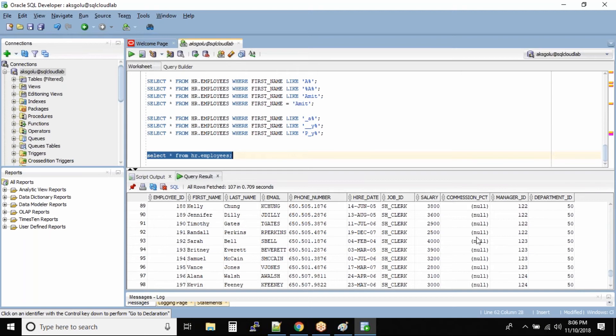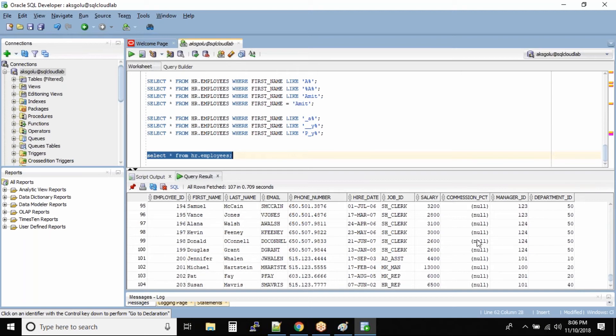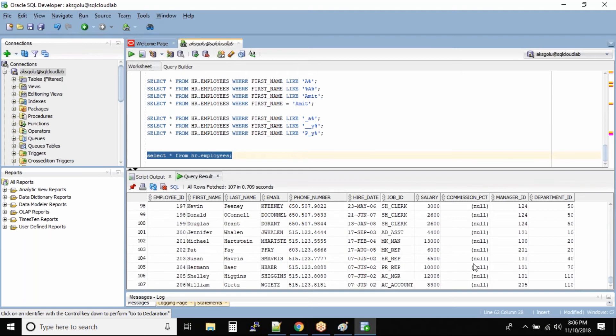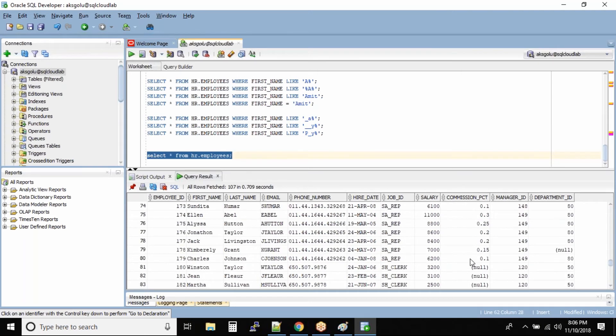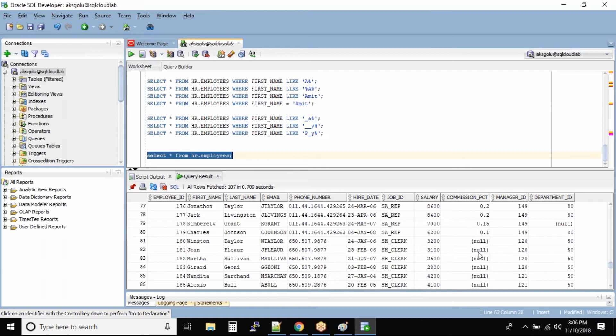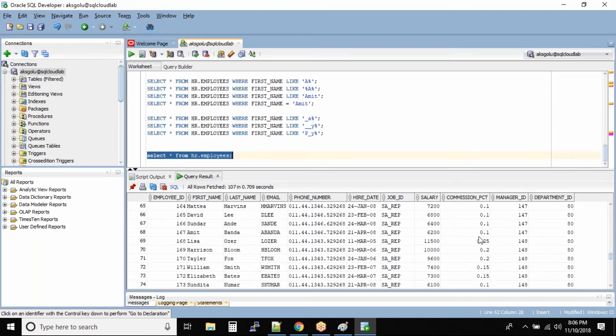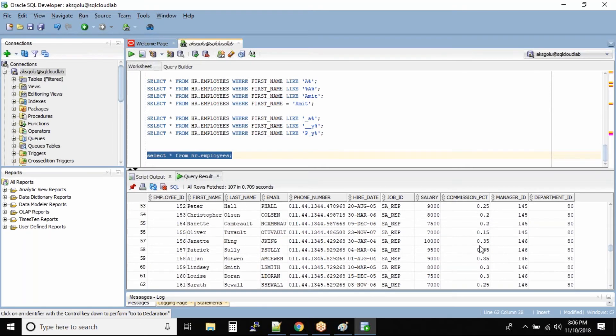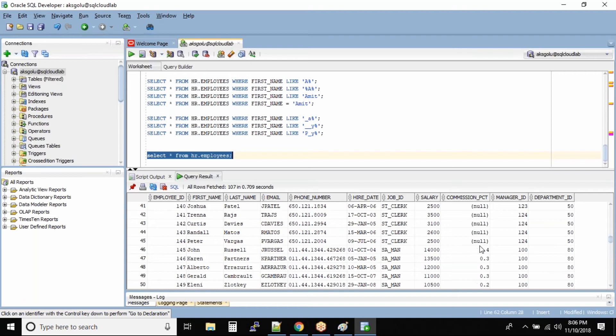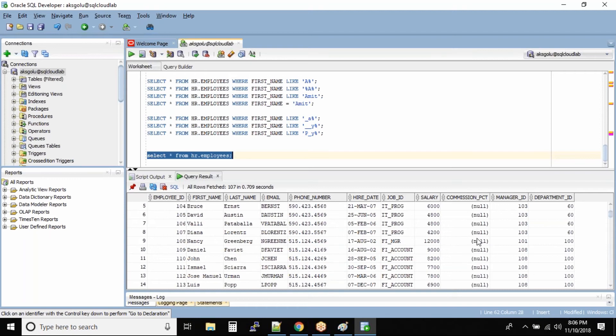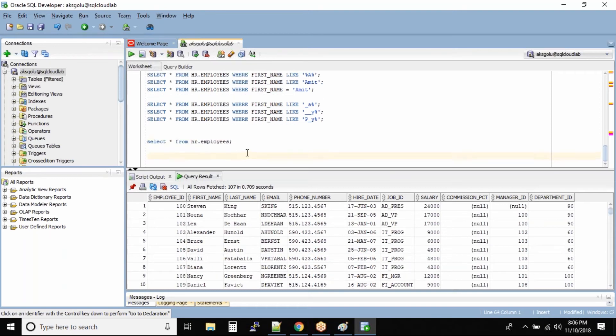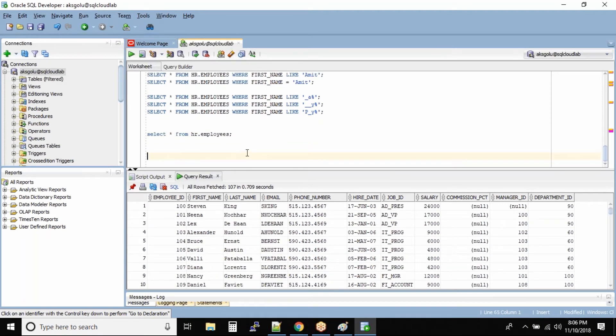I think commission has almost all... okay, in the commission column we see there are some null values and we also see some not null values. So how do we query? Now the question is I want to query the last name of the employee where the commission column is null. So how do we do it?